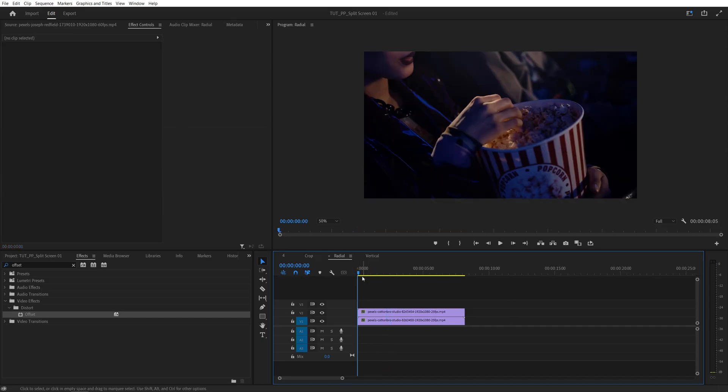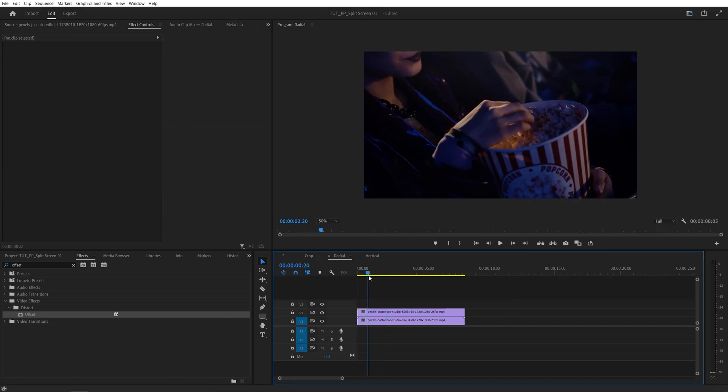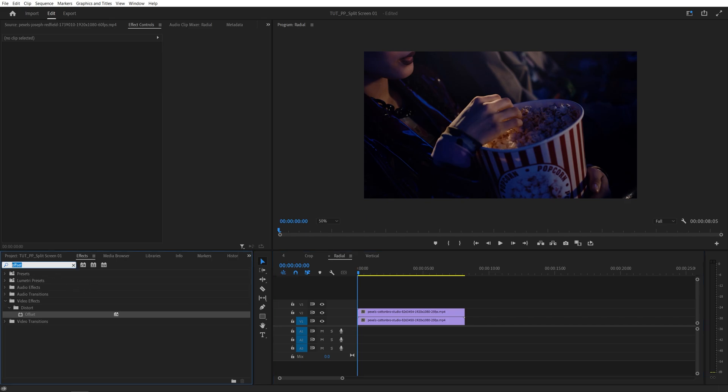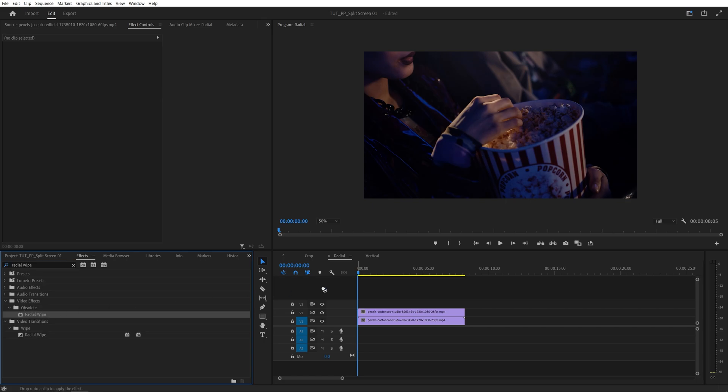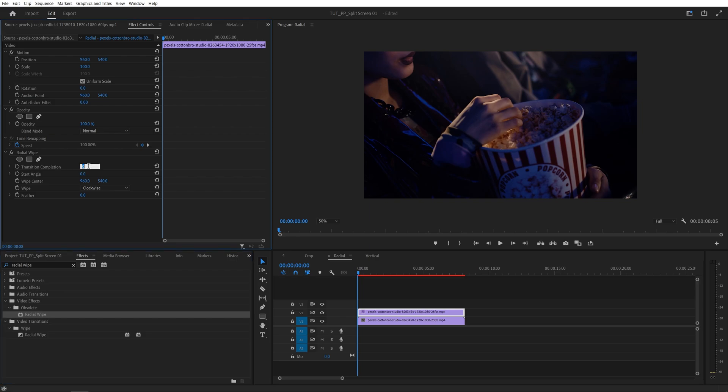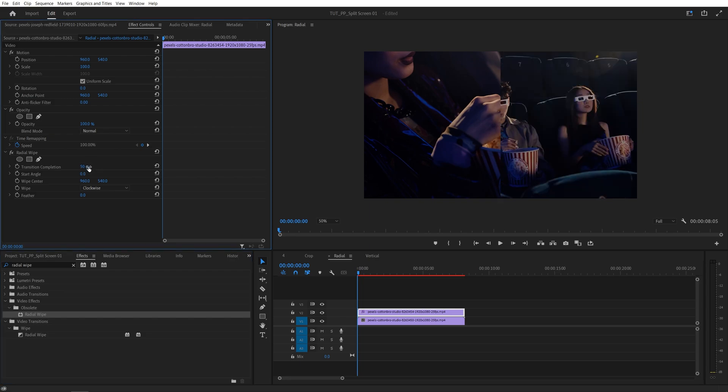And now for the third example, we're going to create a diagonal crop. And that is done via the Radial Wipe effect. So search for Radial Wipe. You can find it in the Obsolete folder. Add a Radial Wipe to the top video. Then head over to the Effect Controls. In the Radial Wipe, I'm going to set Transition Completion to 50%, then Start Angle to say 45.